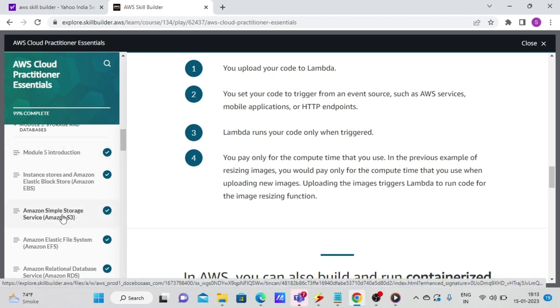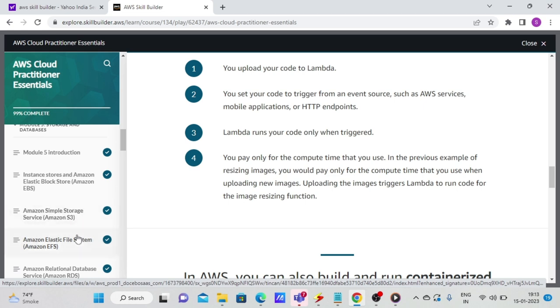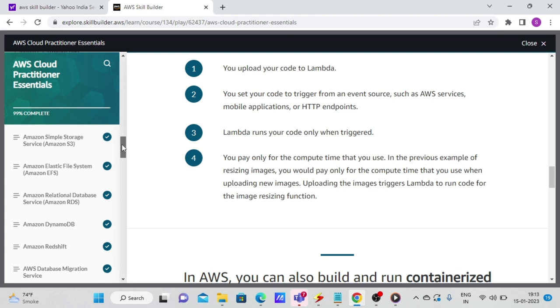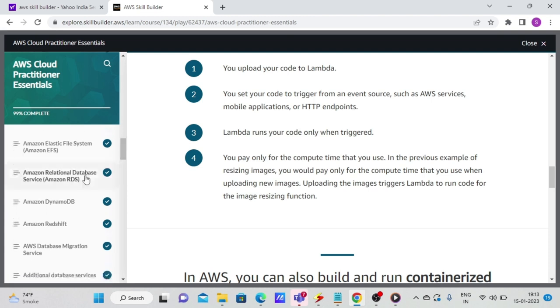So it stores the entire object together. And the only issue is if you want to modify a small portion of the object, then you cannot because it writes the entire file. Whereas in EFS, you can modify because it is a block storage. So depending on your use case, you need to select the right amount of storage. There is no best storage as such.